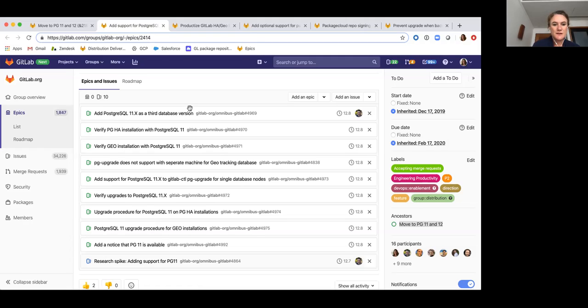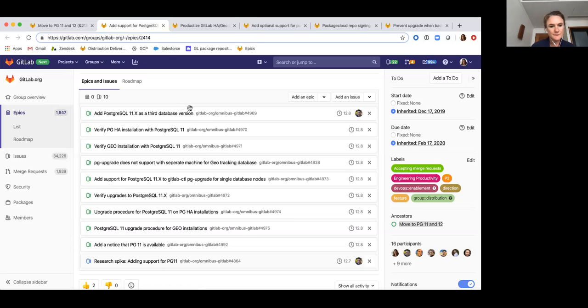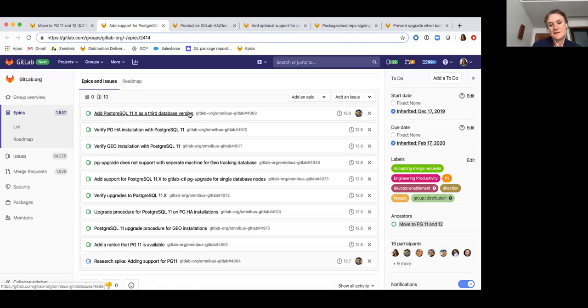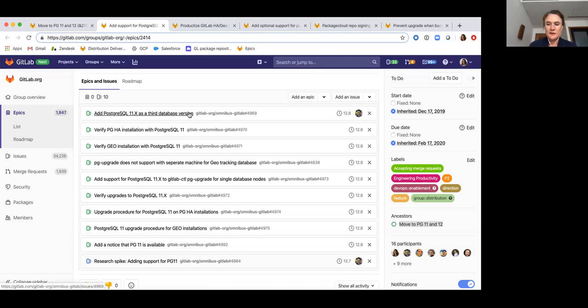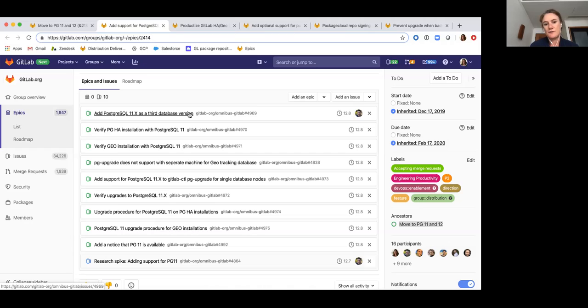We're also going to be doing a lot of testing around upgrading with Postgres 11. So then the next steps in future releases will be after we've been through a few releases where we have Postgres 11 as opt-in, we will transition to making it an opt-out option. And then, as I mentioned, by GitLab 13.0, it will be the minimum required version.